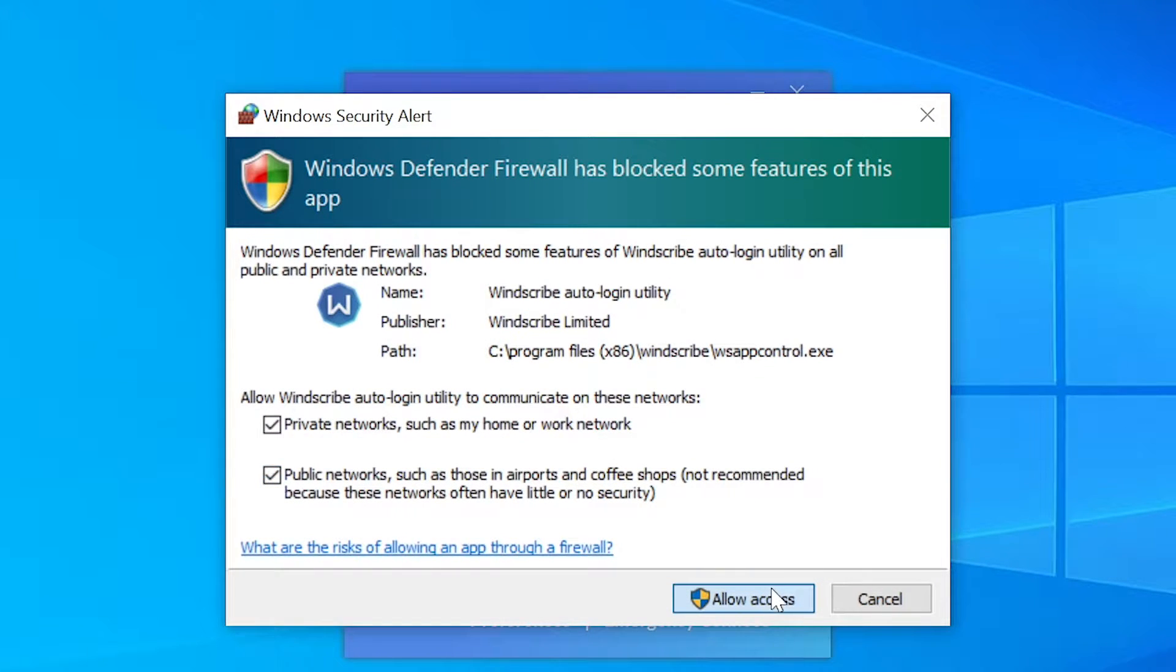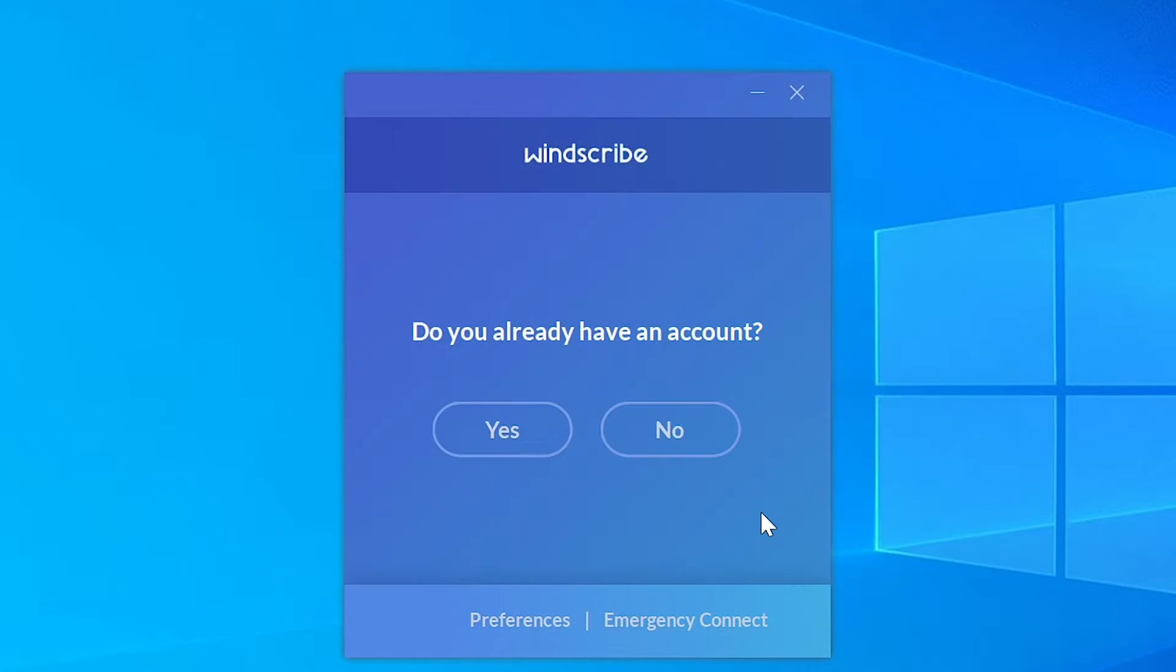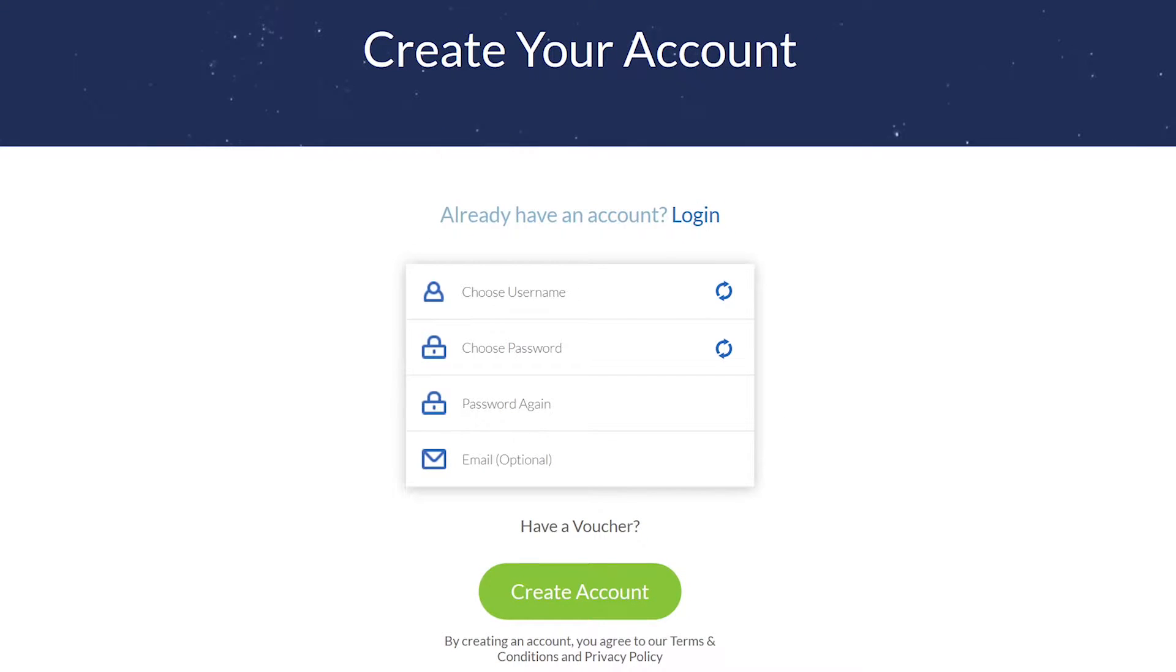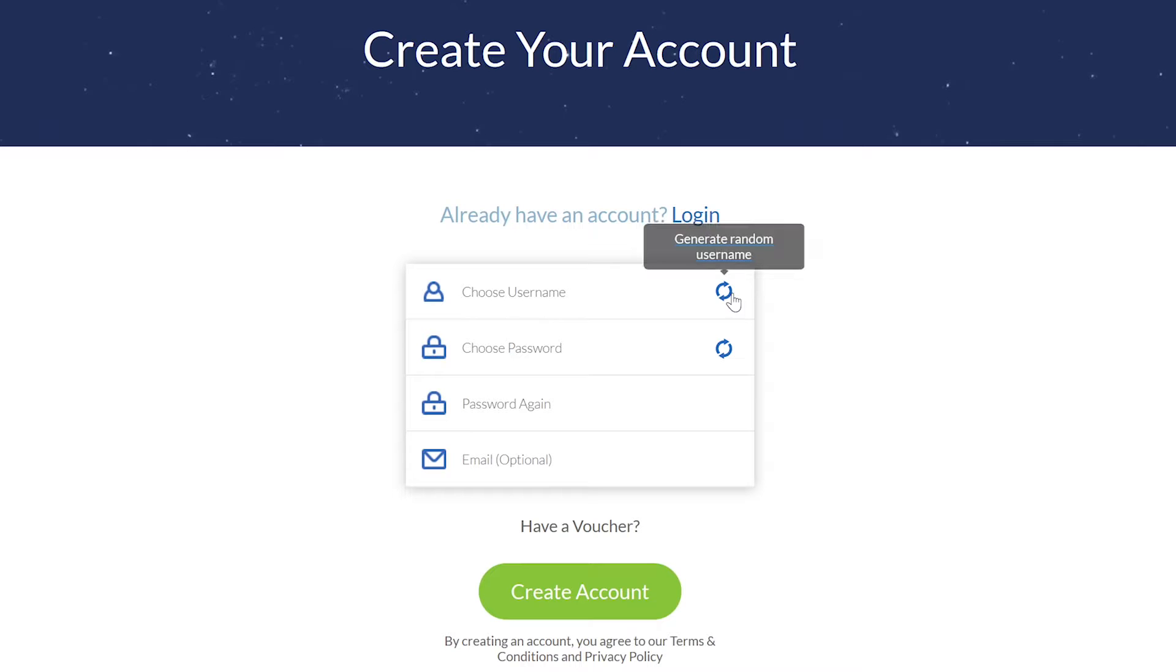Now comes the next part. Do you have an account? No, we don't, so let's create an account. Follow the link and let's get started. You can just click here on generate random username.